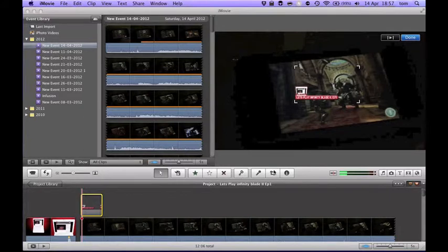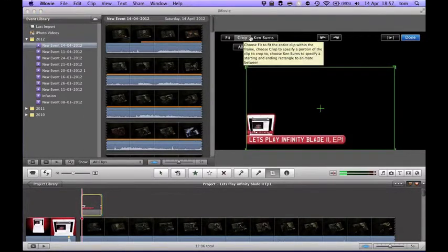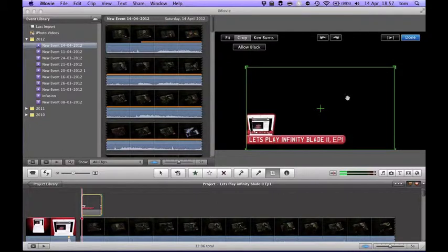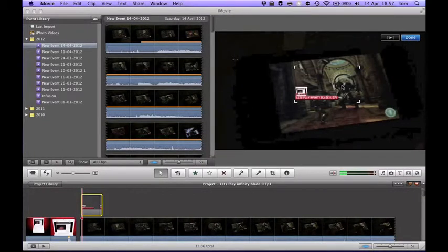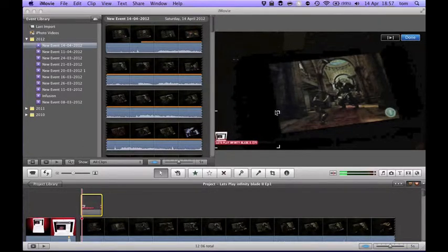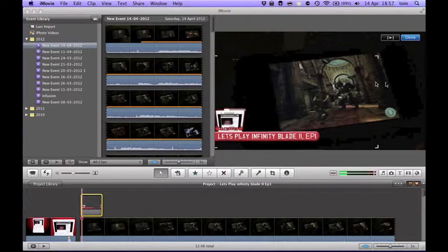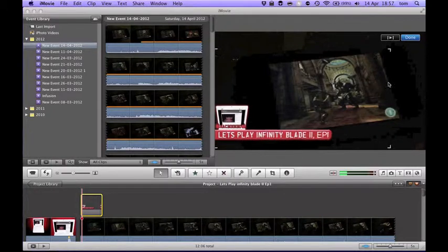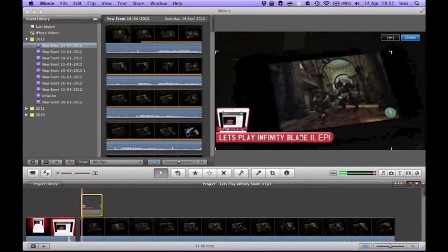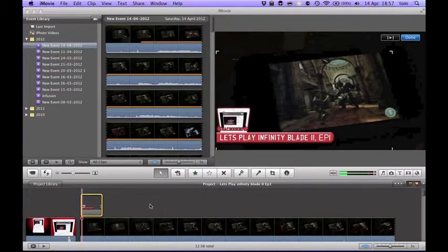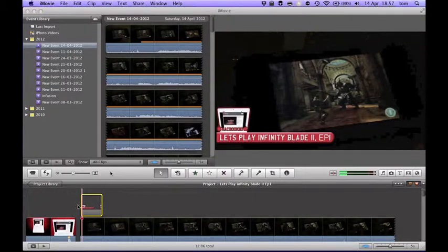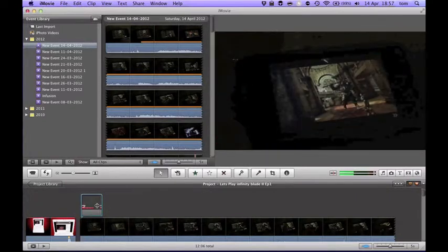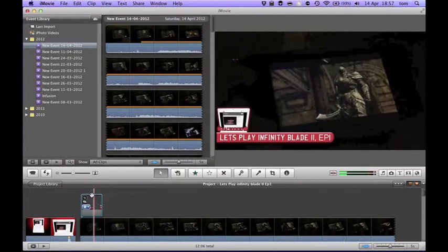So you want to click crop again. And then you want to make it the right size so you can see all of this image, all of your image. Then you want to drag it to like about where you want it. Make it bigger, big as you want it and where you want it. Make it as long as you want it to last.